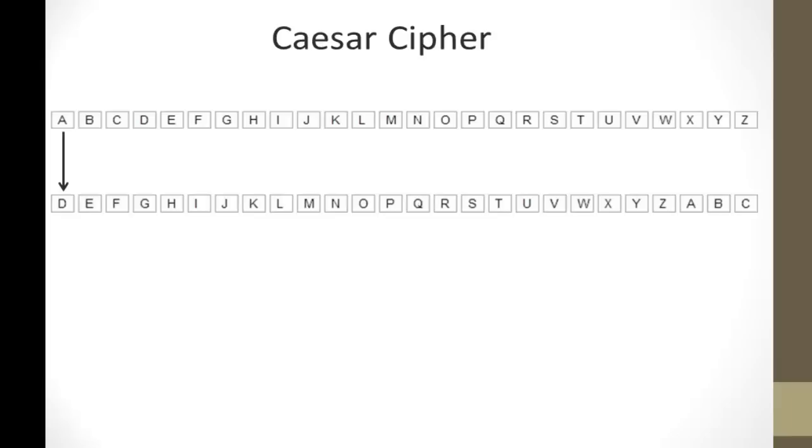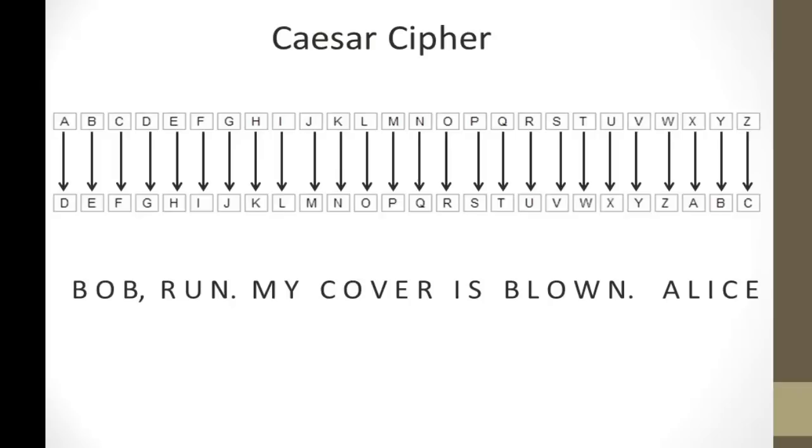Now, I do this because now it's easy for me to encrypt messages. A now goes to D, and I just have to go, the correspondence goes straight down. B goes to E, C goes to F, and it's very easy for me to use.